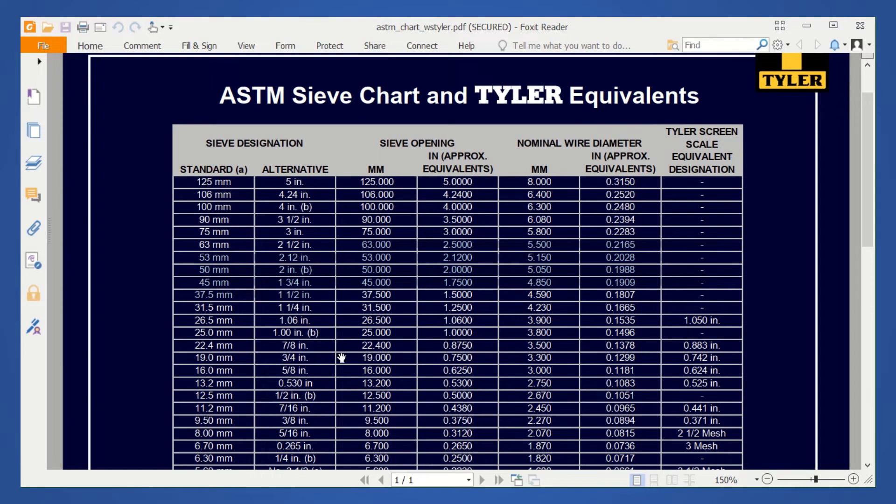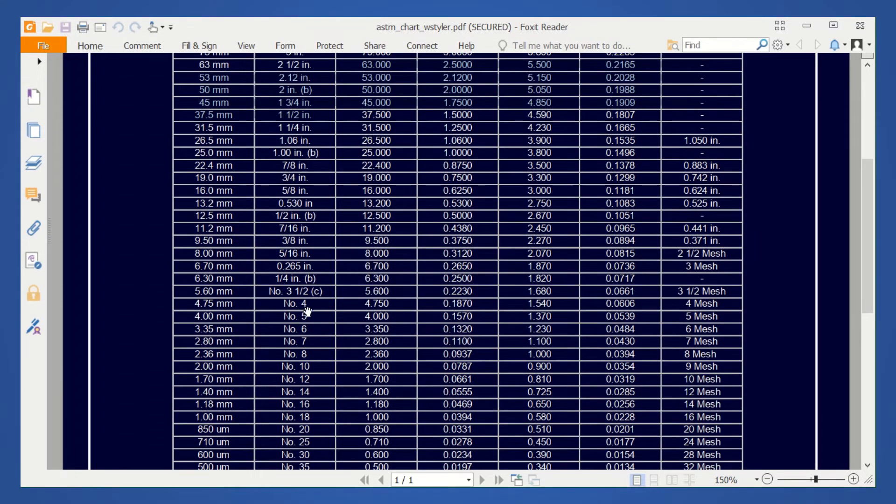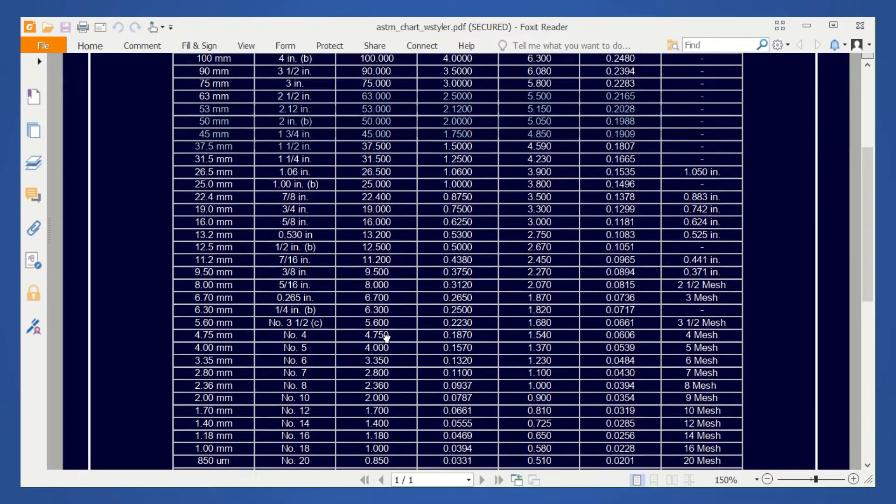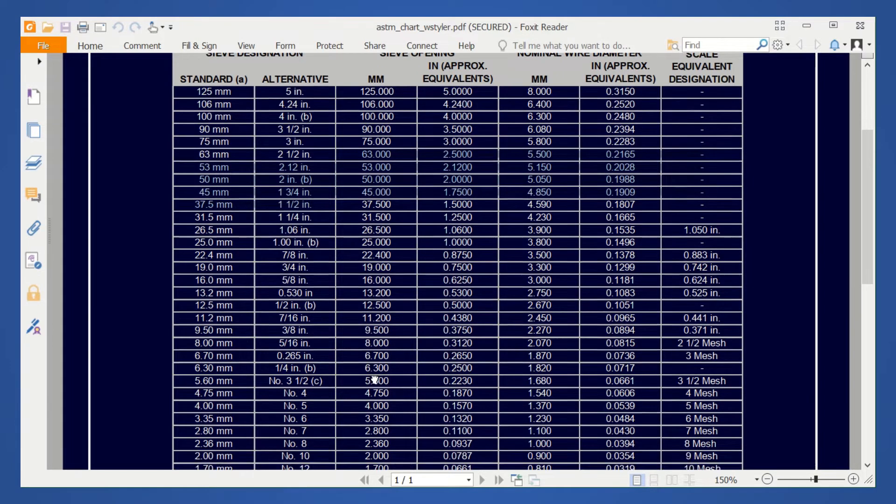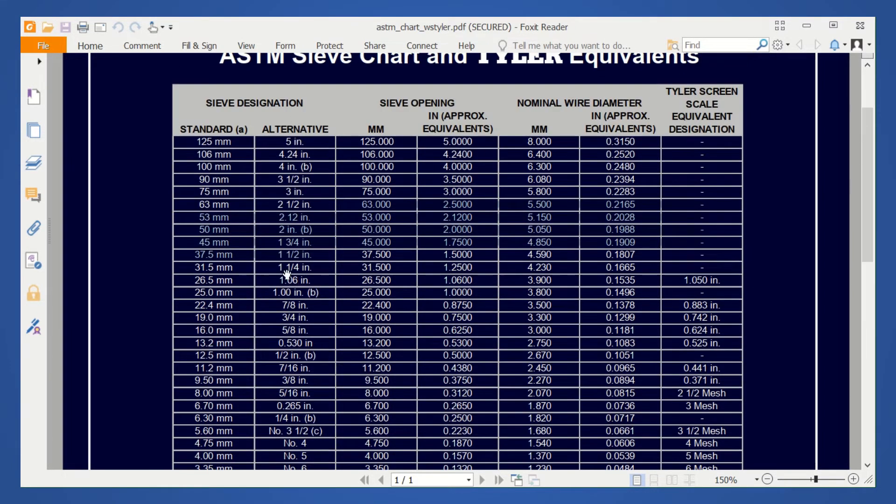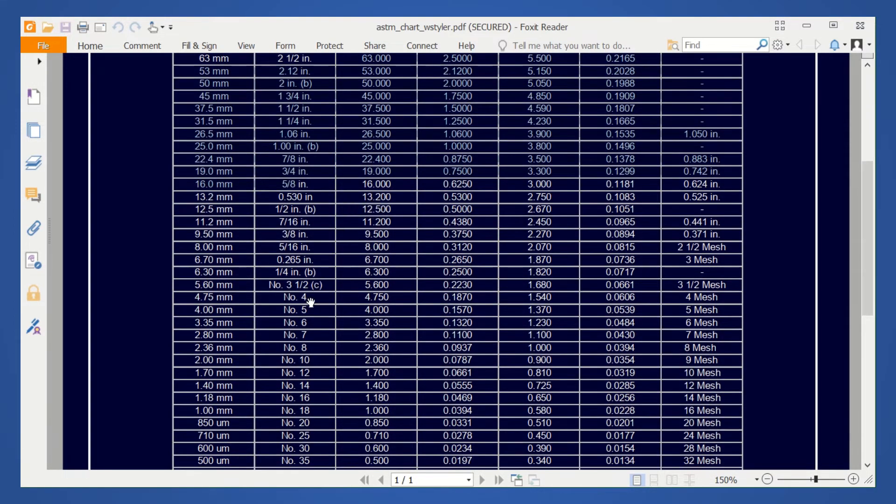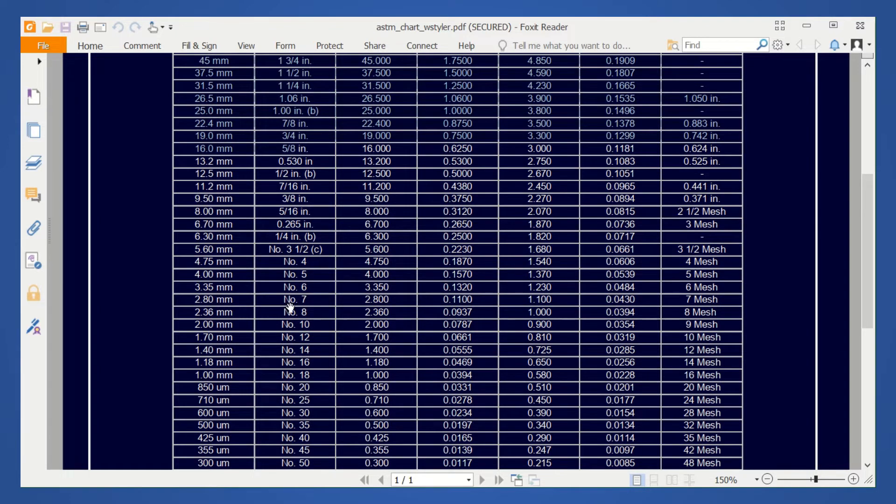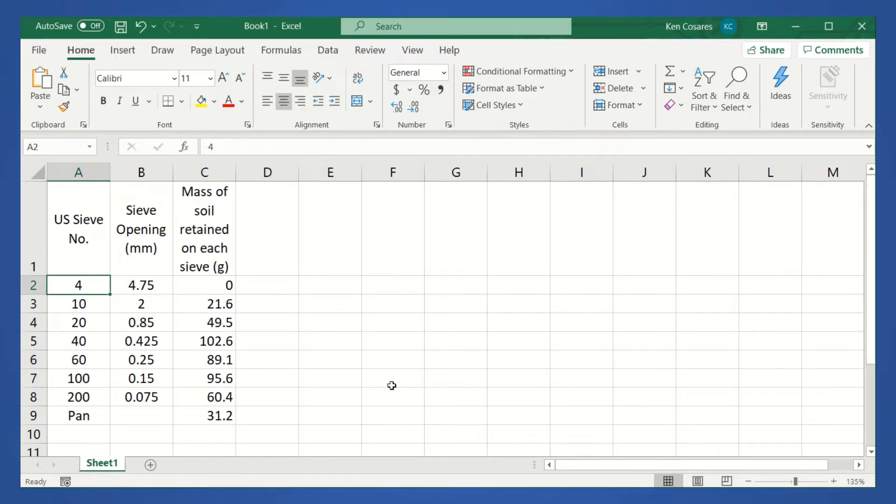The given data is, let's say, number 4. So its sieve opening is 4.75. This is the column for the sieve opening. Then this is the column for the alternative sieve designation. If we have number 10, the sieve opening is 2. If number 20, we have 0.85. After that, let us add an additional column for the percent of mass retained.